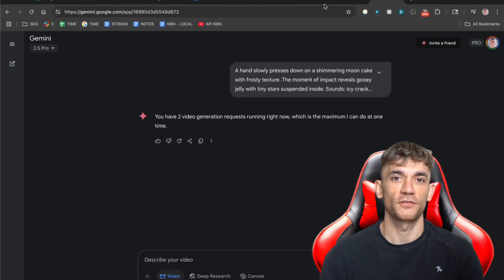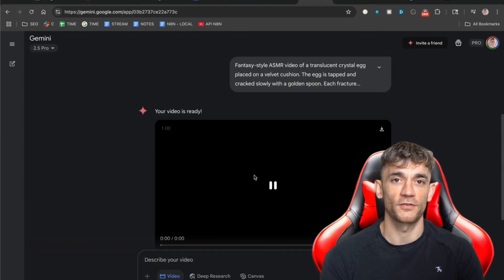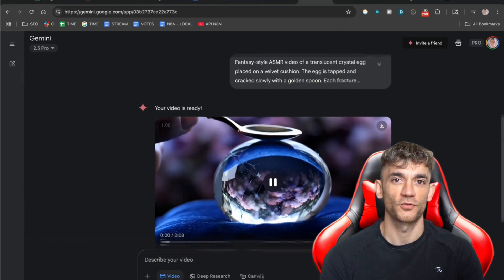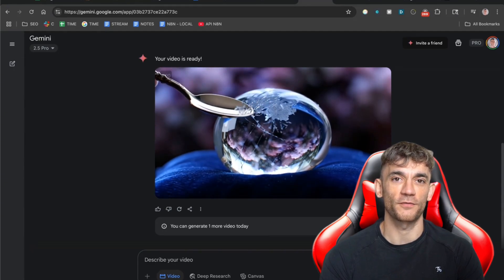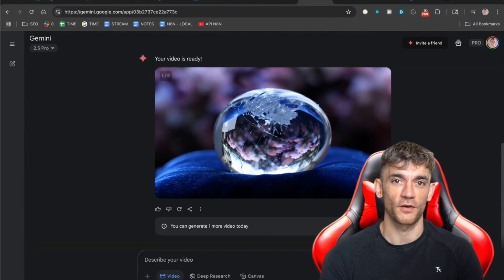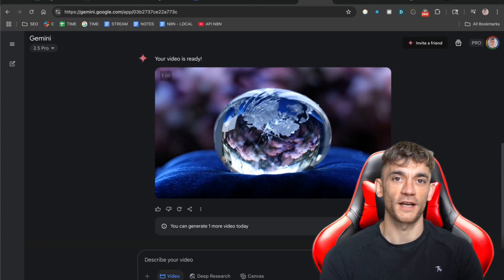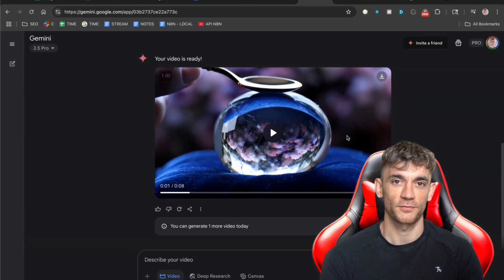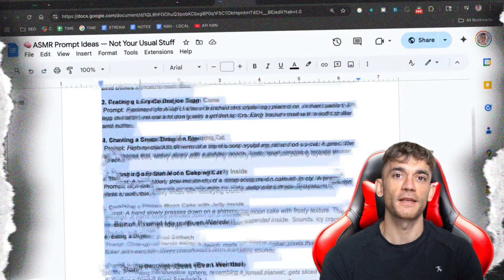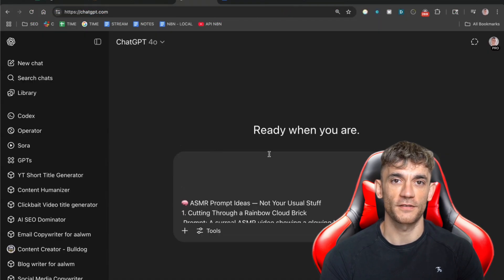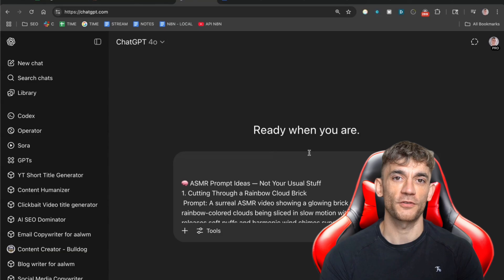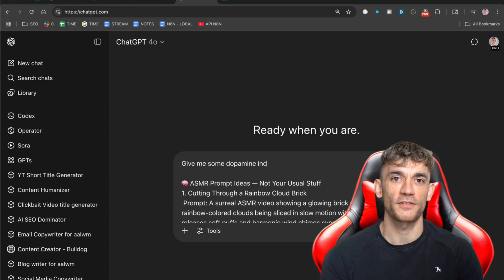Let me show you the exact tools I use to create these viral ASMR videos. The first tool is called VO3. This is Google's new AI video generator and it's incredibly powerful, but you need to be on the pro plan to use it. Once you have access, creating ASMR videos becomes super simple. Here's how you do it: you start with a prompt, and the prompt is everything. A good prompt can get you millions of views; a bad prompt gets you nothing. Let me give you some examples of prompts that work really well.